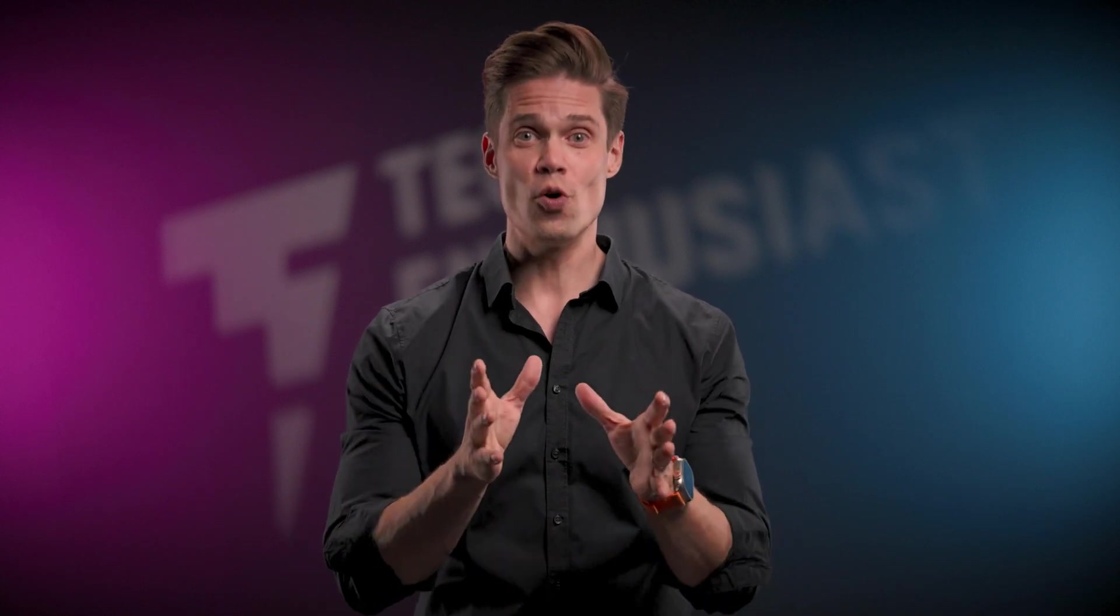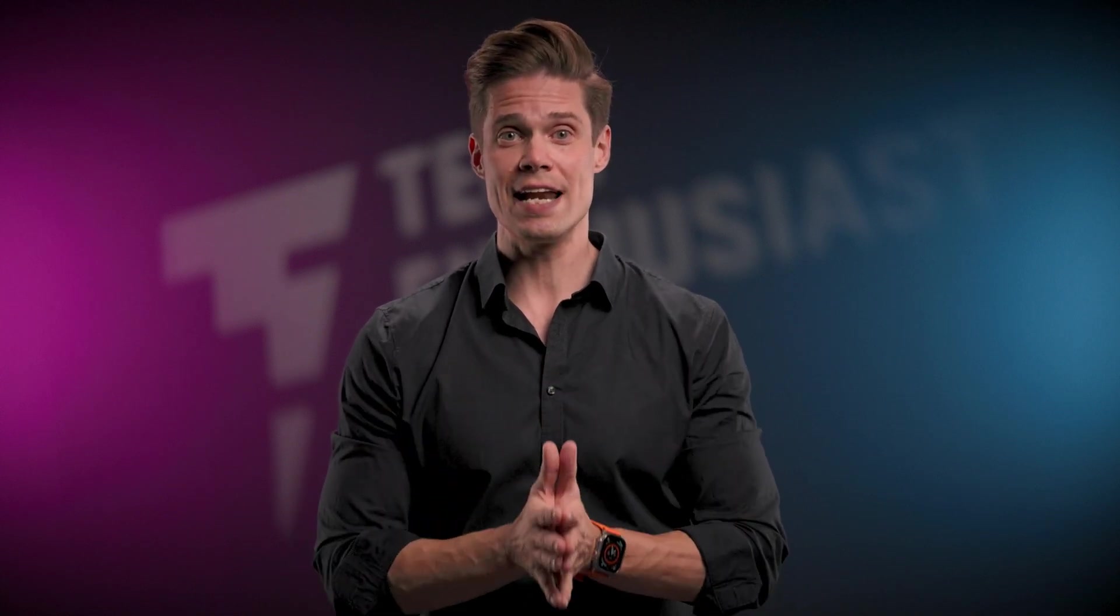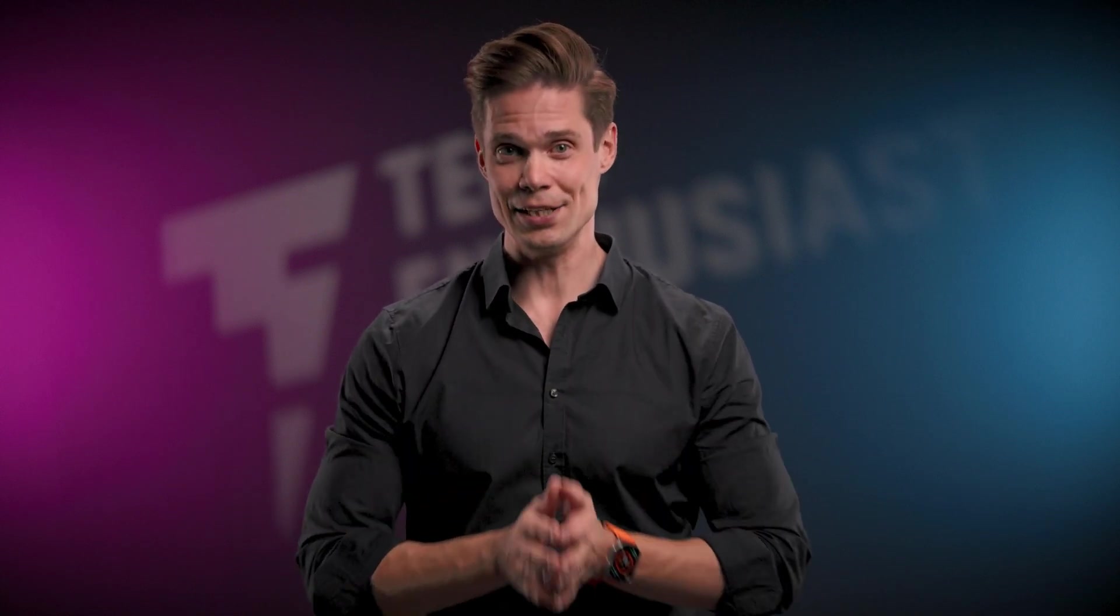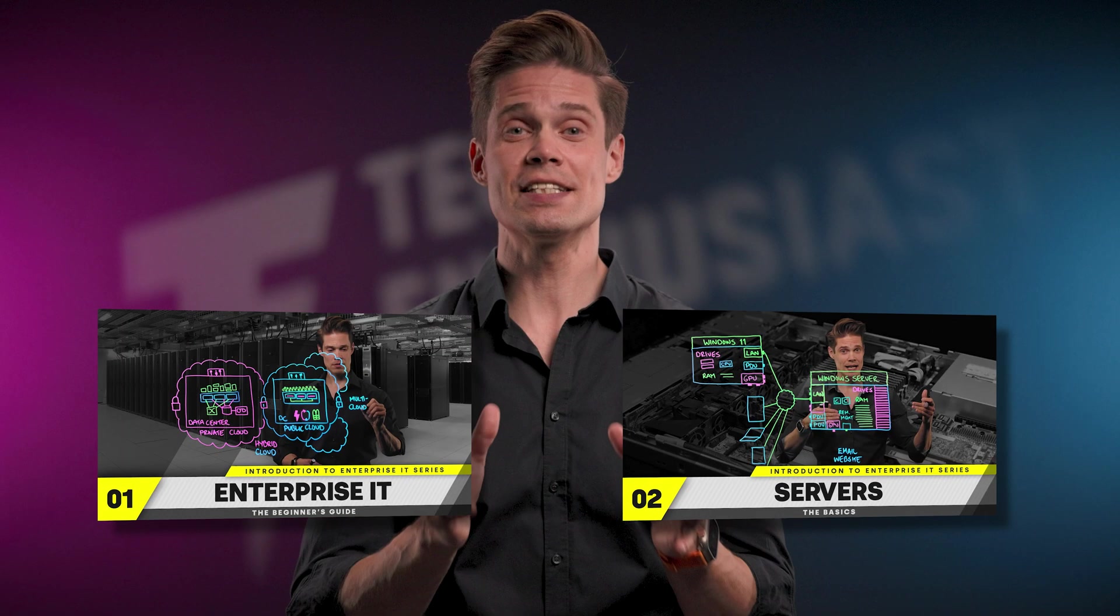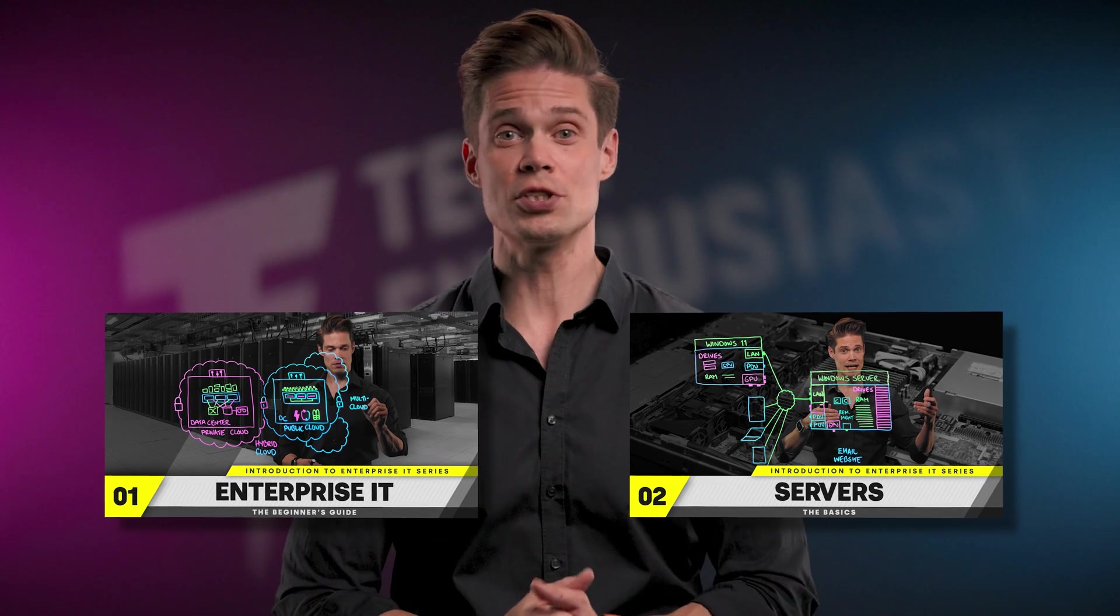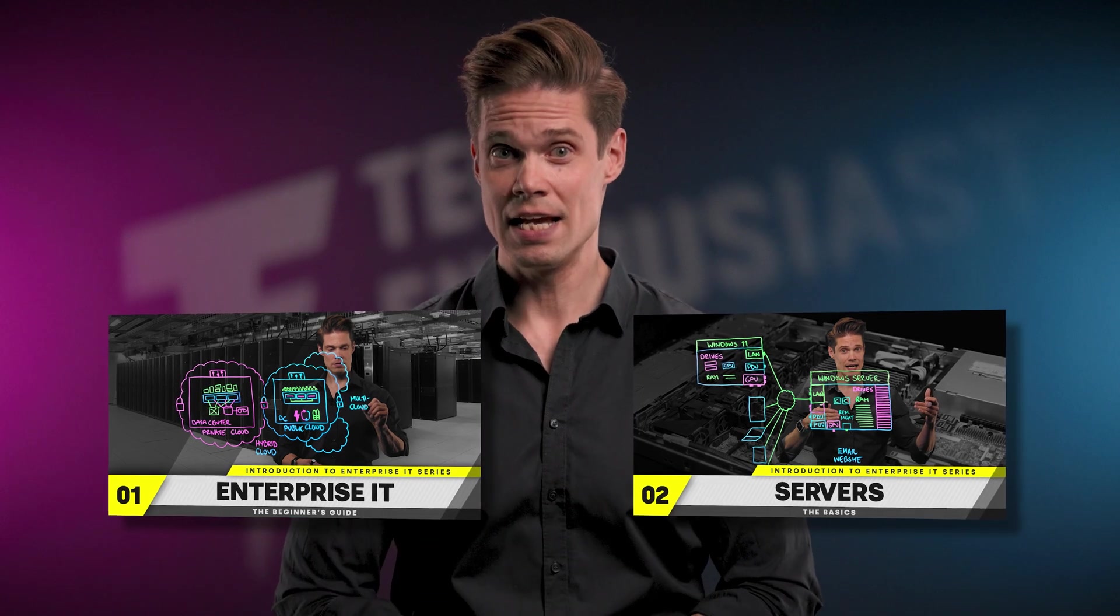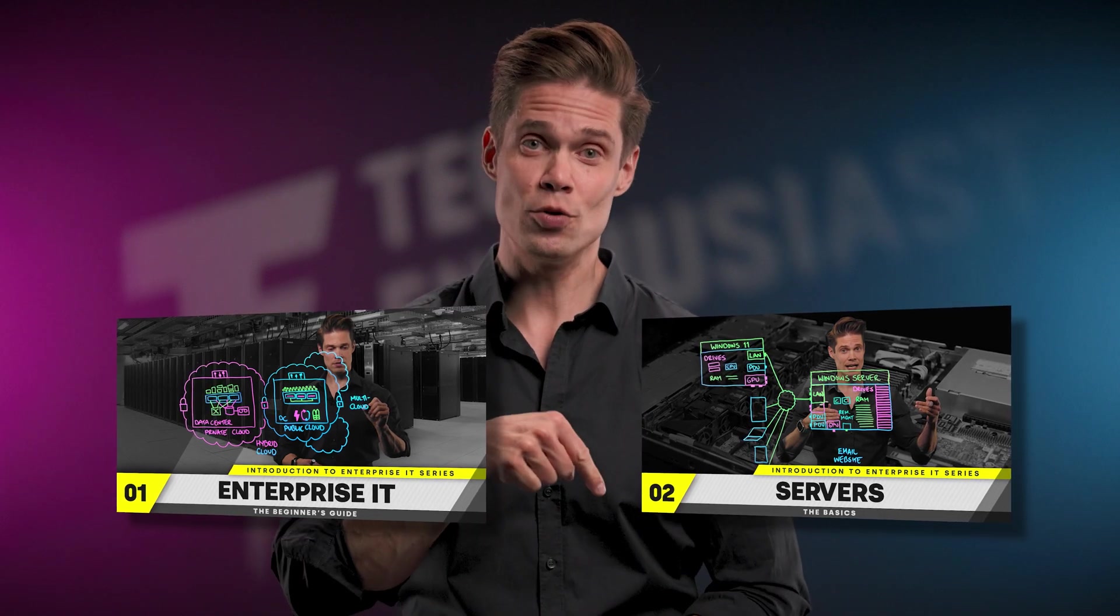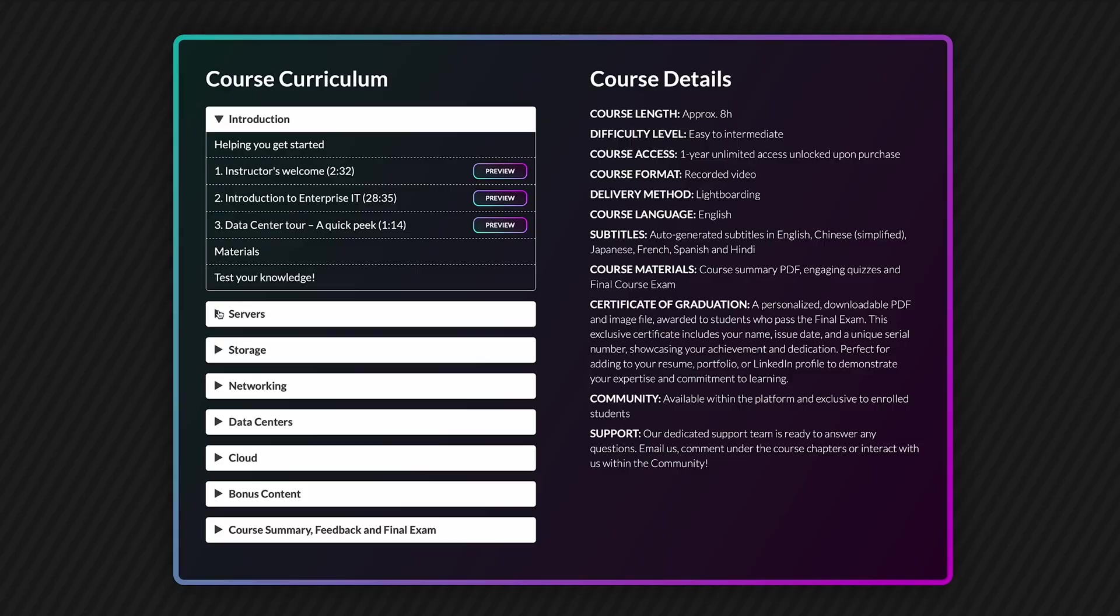Of course, using an easy-to-follow lightboarding story with no prior understanding about enterprise storage needed. This is the third video in our Introduction to Enterprise IT series. If you haven't seen the first two, I recommend watching them first. I will leave the links down below.